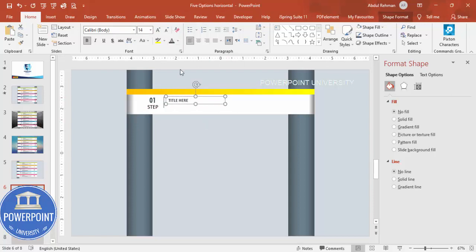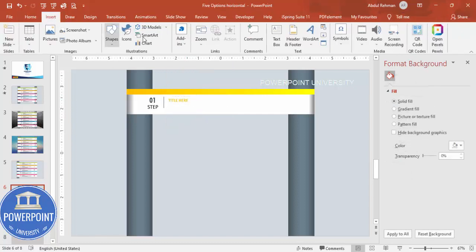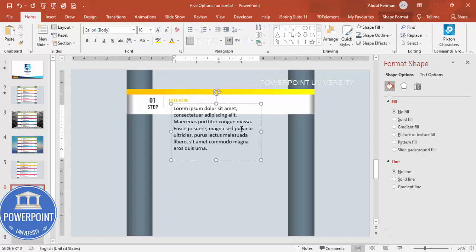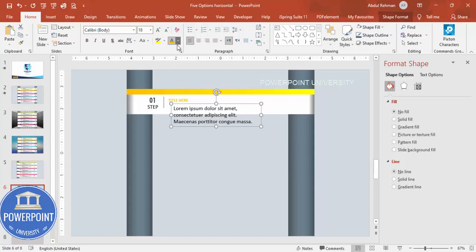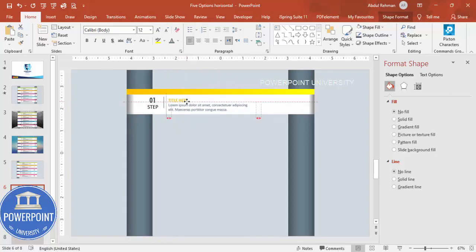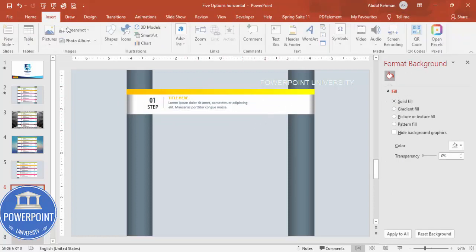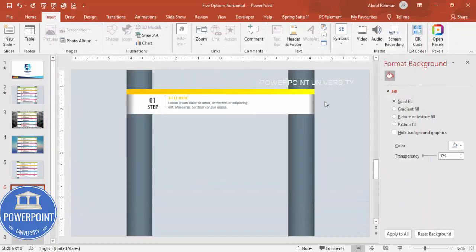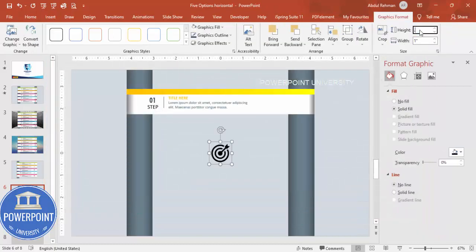Add a title text box — make it bold, reduce the size, and give it a matching color. Then add a detail text box with Lorem Ipsum placeholder text — delete the excess, give it a gray color, reduce the font size, and align everything properly. On the side, add an icon using Insert > Icons from the latest version of PowerPoint, click Insert, and reduce the size to about 0.5.